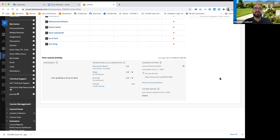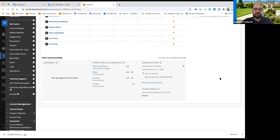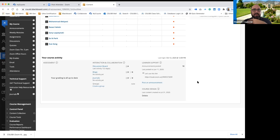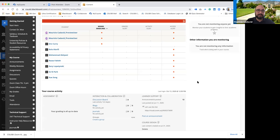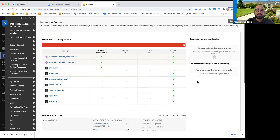By activity, that means anything your students are required to do — a discussion board is an activity, a journal is an activity. If you were monitoring any of those things, you would see them on the bottom section. There's nothing here because this was a class taught in spring, so all students are okay. That's how this first page of the retention center is displayed.